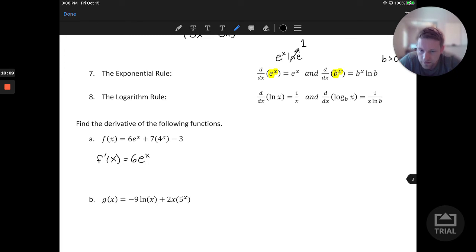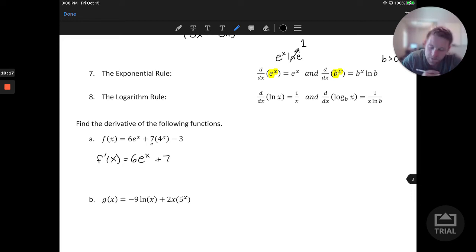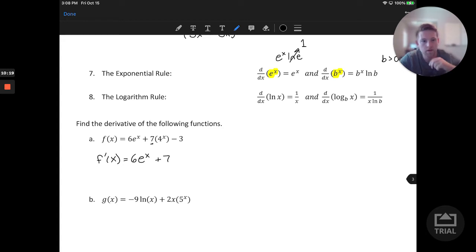We'll be using these product and quotient rules throughout the course, and we'll get plenty more practice in the problems in the next section.